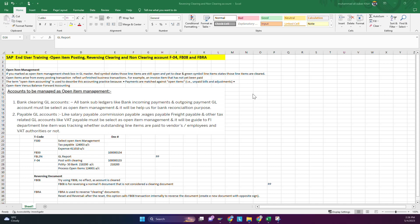If you make a payment of $700 that month, in conventional accounting software you just post the $700 payment and the net balance of $300 is carried forward to the next month. But in SAP you can select the specific line items you are paying the $700 for, and which invoices remain outstanding. This is the concept of open item management — you select specific line items rather than just posting a net balance.